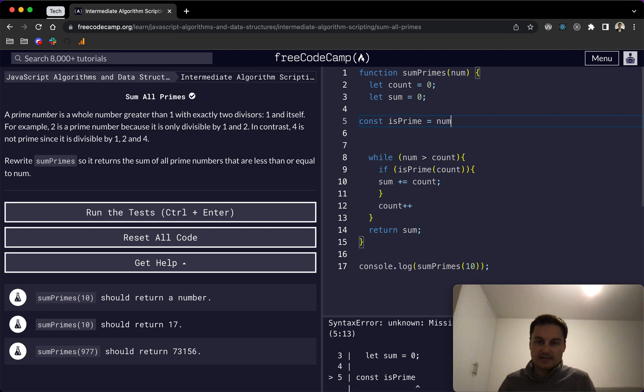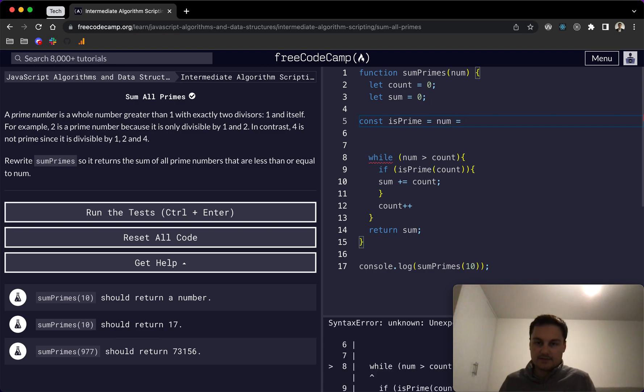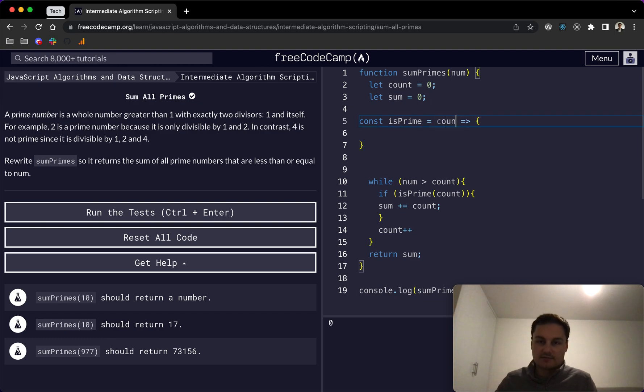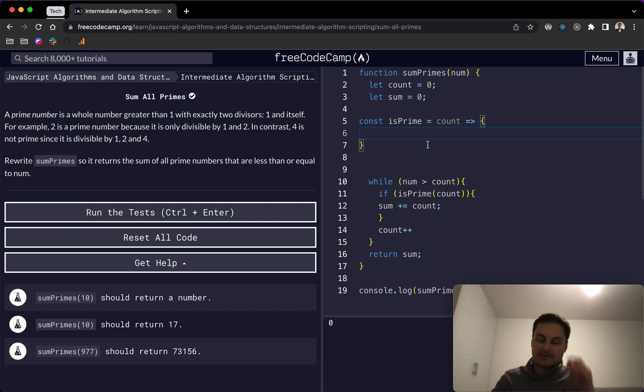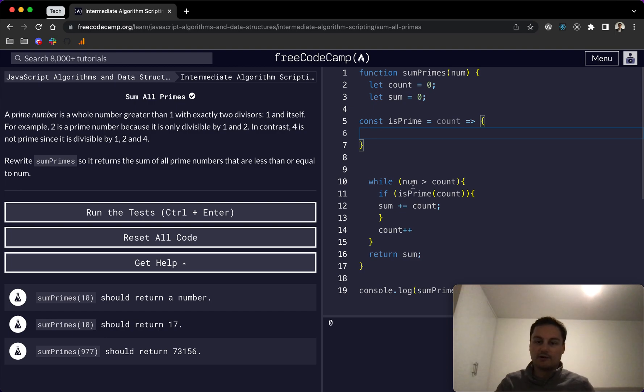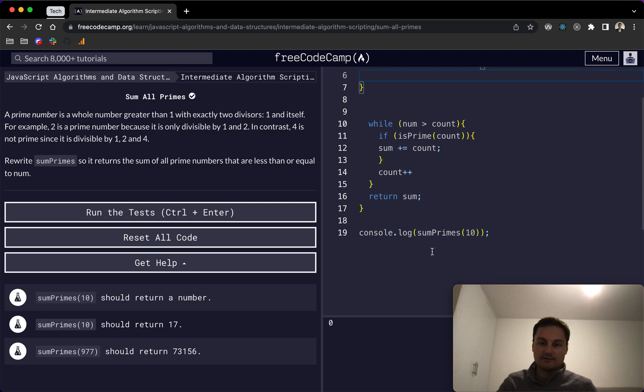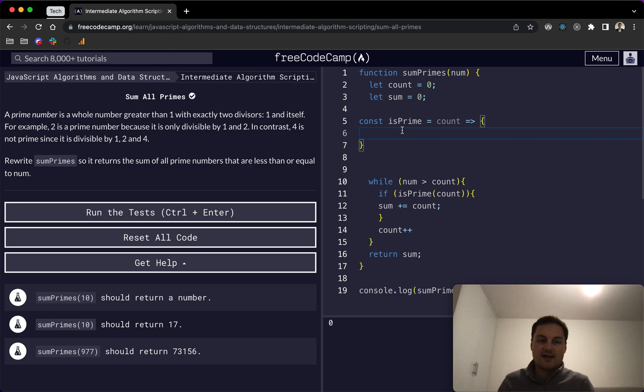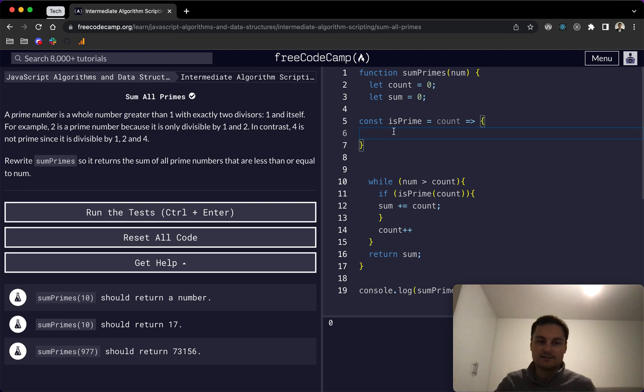So we are taking in the num. Well, we're taking in count really, so we'll call it the same. So this is the count as we're going through the while loop, starting at zero, ending up at 10 here. Essentially, what we want to do is actually then check every number between the count and two.